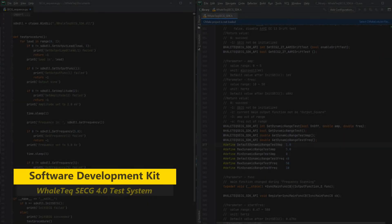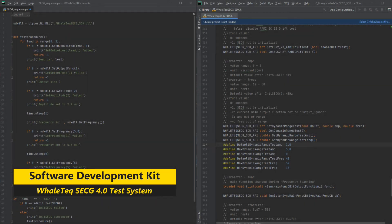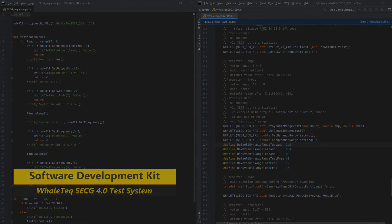Speed up quality control and production line testing with SECG 4.0's software development kit, and automate the testing sequences that fit your need.